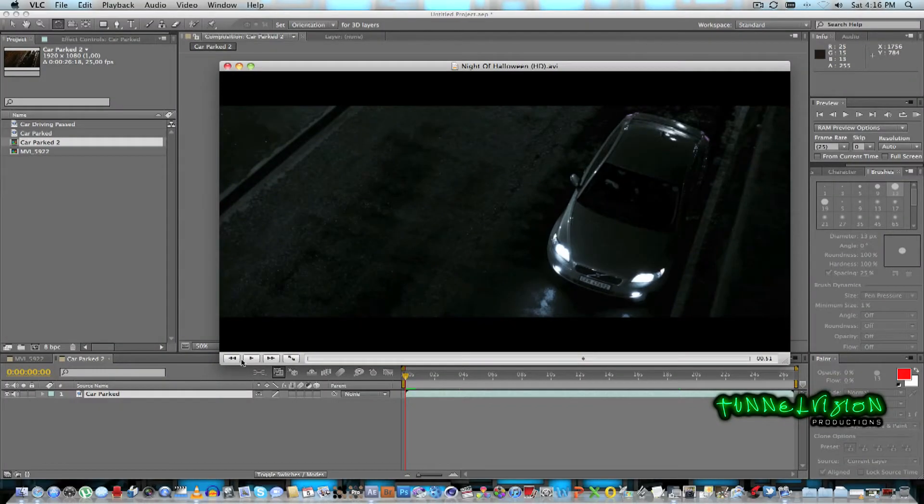Hey everyone, welcome to my latest video tutorial on my Tunnel Vision channel. Today we're going to be looking at the car crash that I did in 'Night of Halloween', my latest video on YouTube. Let me just show you guys quickly what I mean — I'm just going to play this clip quickly.